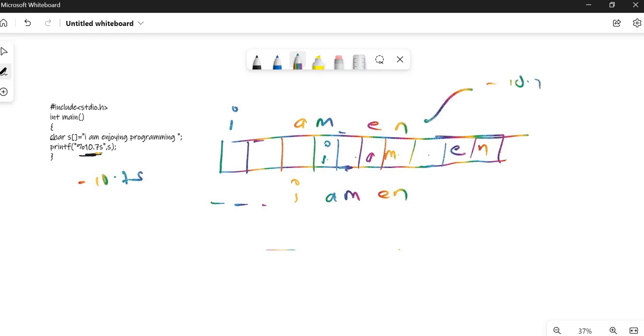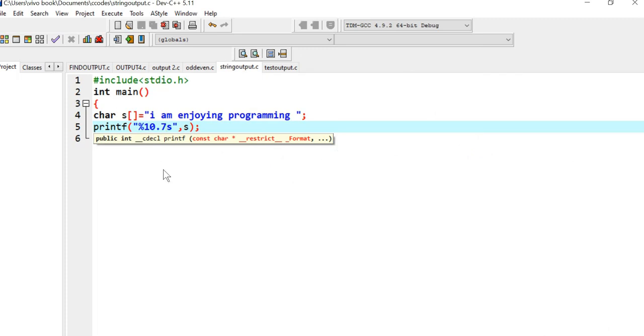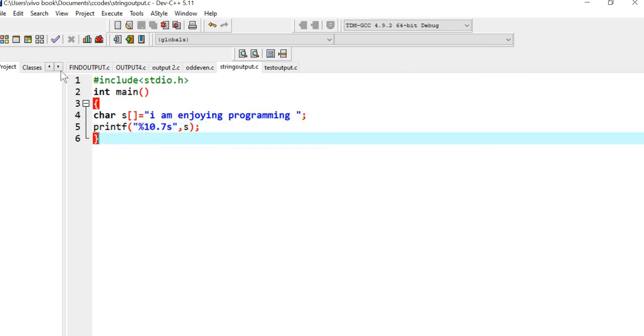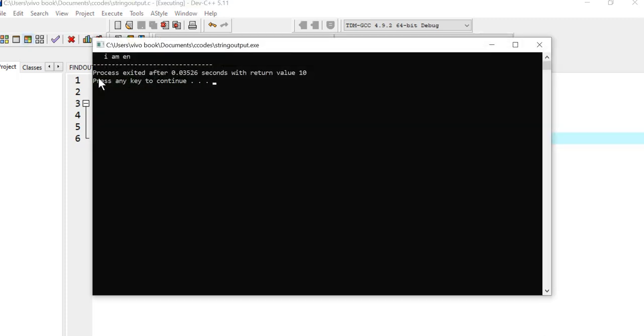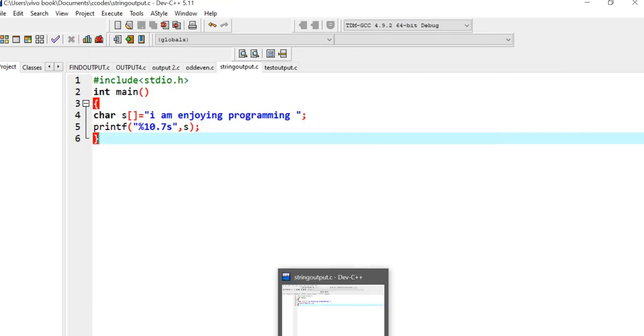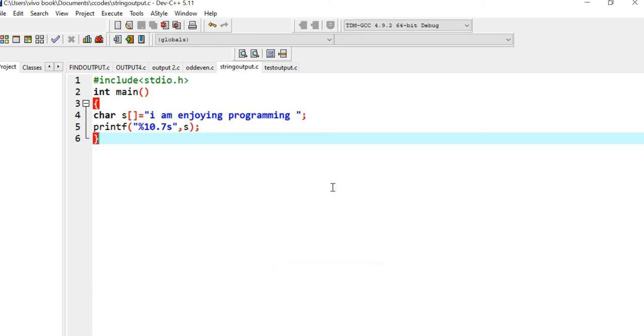This is for minus 10.7, this is for plus 10.7. So let's go and check once. I have already written the code here. The space is here and then it is the output. I hope you got the output.